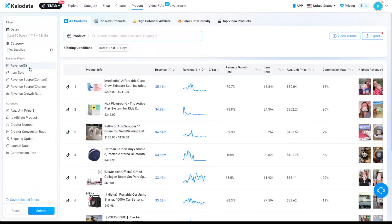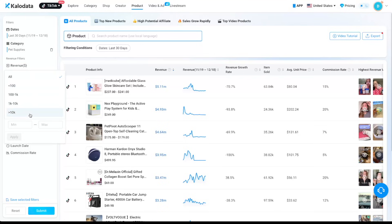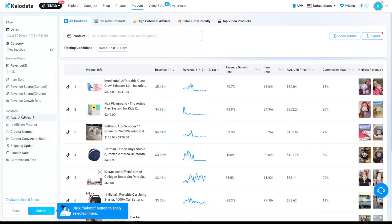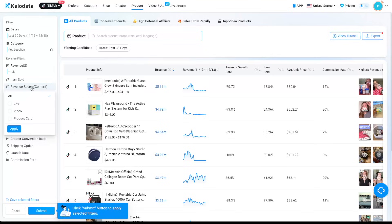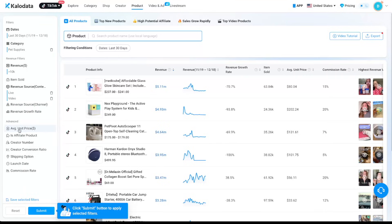And for revenue, I will select at least $10,000. So that will show the product has a clear demand. And for revenue source, we can click on live and also video. So that refers to live streams and TikTok shop affiliate videos. Click on apply.